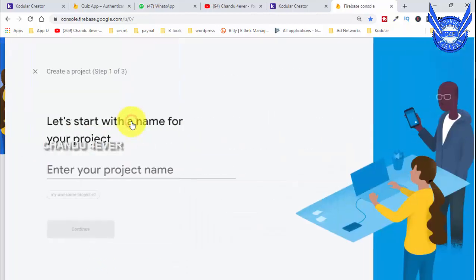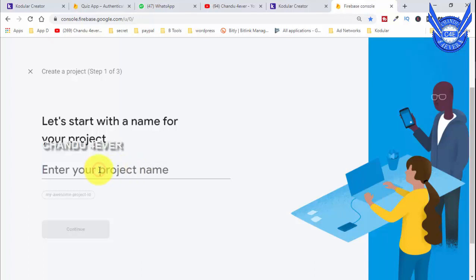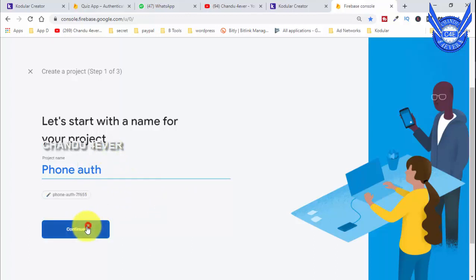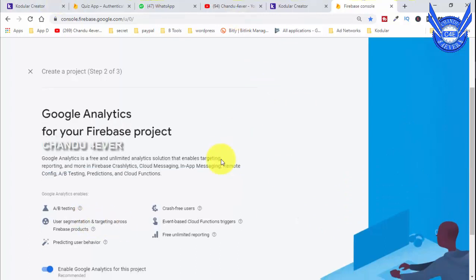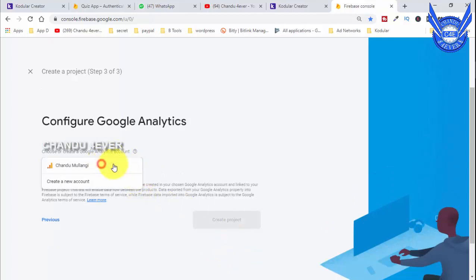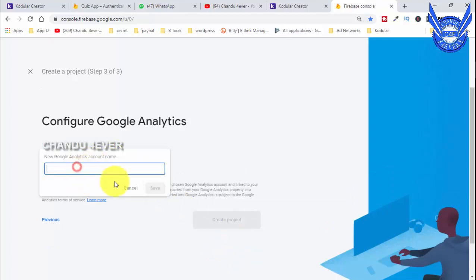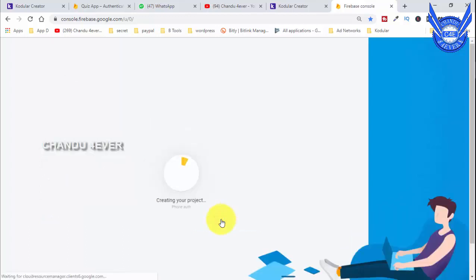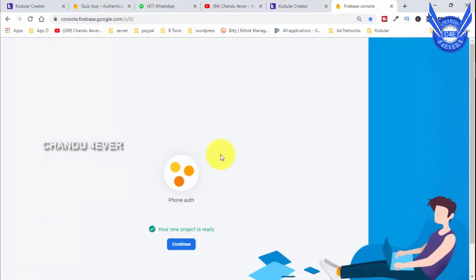If you want to add a project, we will create a project name. The project name is 'form authentication'. Click Continue. Click on the account and select to create a project.